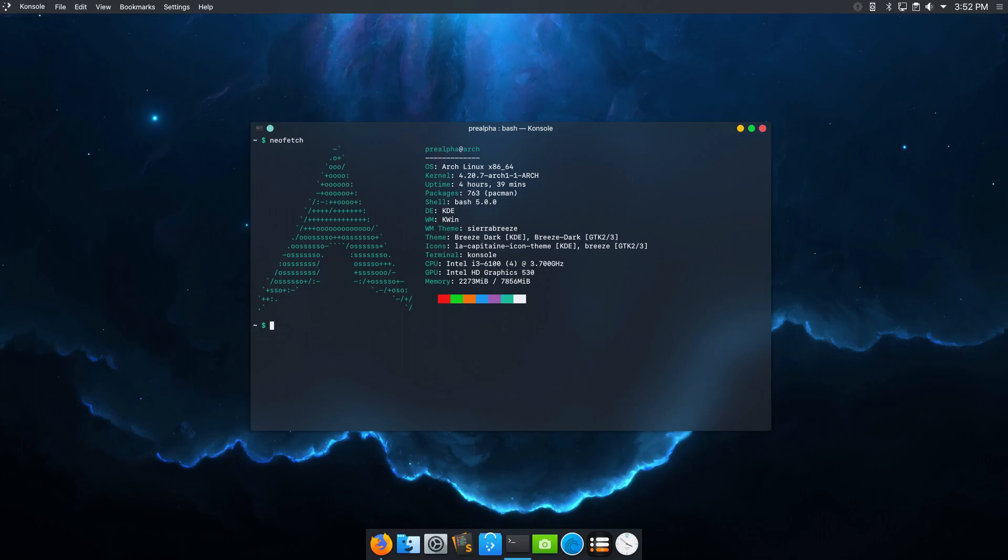While it can be intimidating for beginners, these Arch Linux distros aim to provide a more user-friendly experience without sacrificing the flexibility and customization options that make Arch Linux so popular. I hope you find and settle with your comfortable Arch Linux distro that can meet your needs.